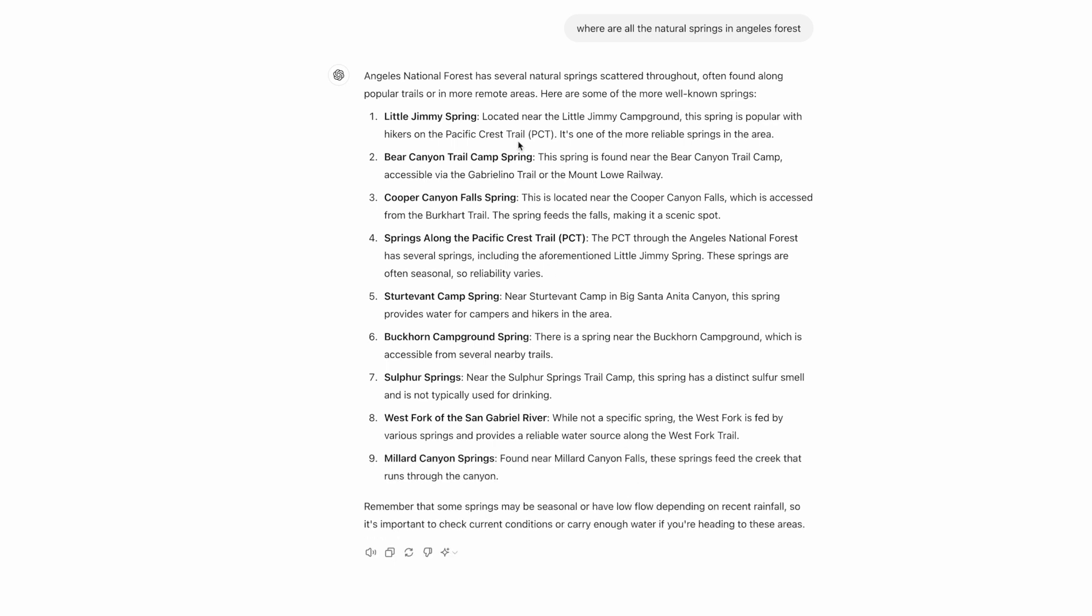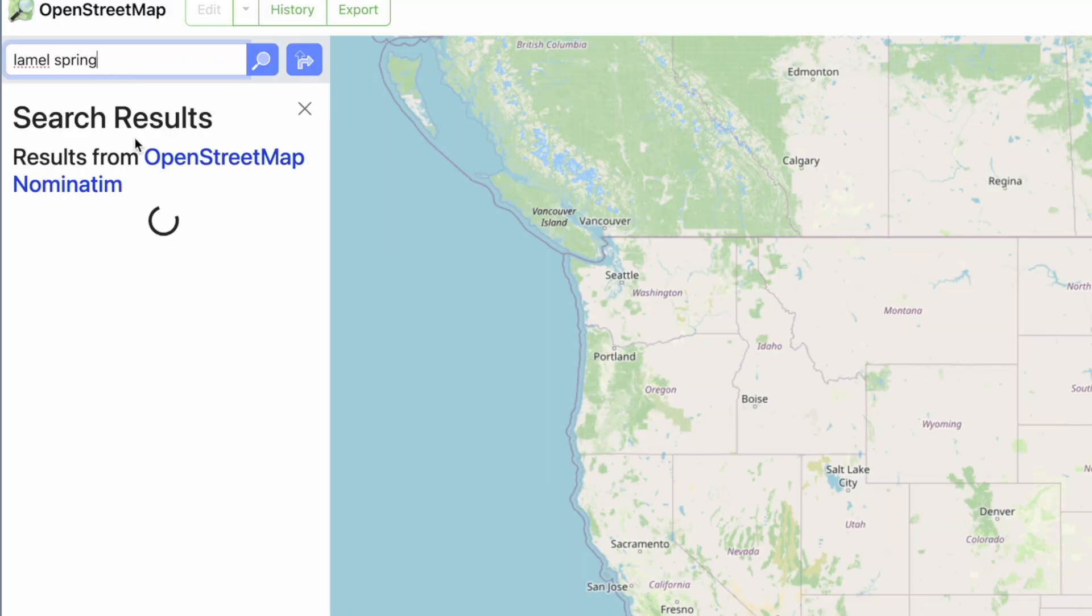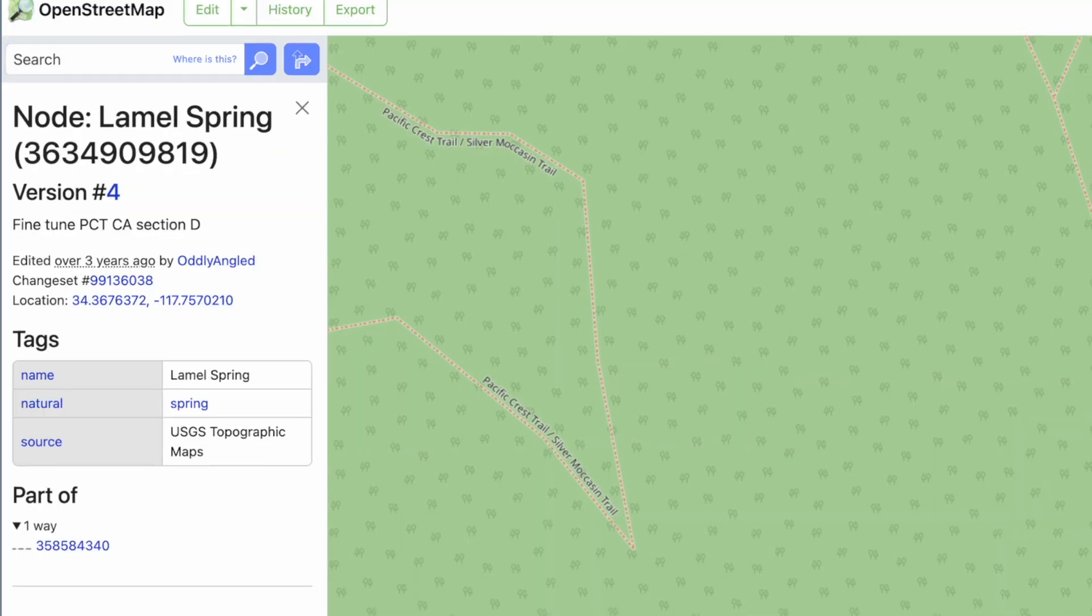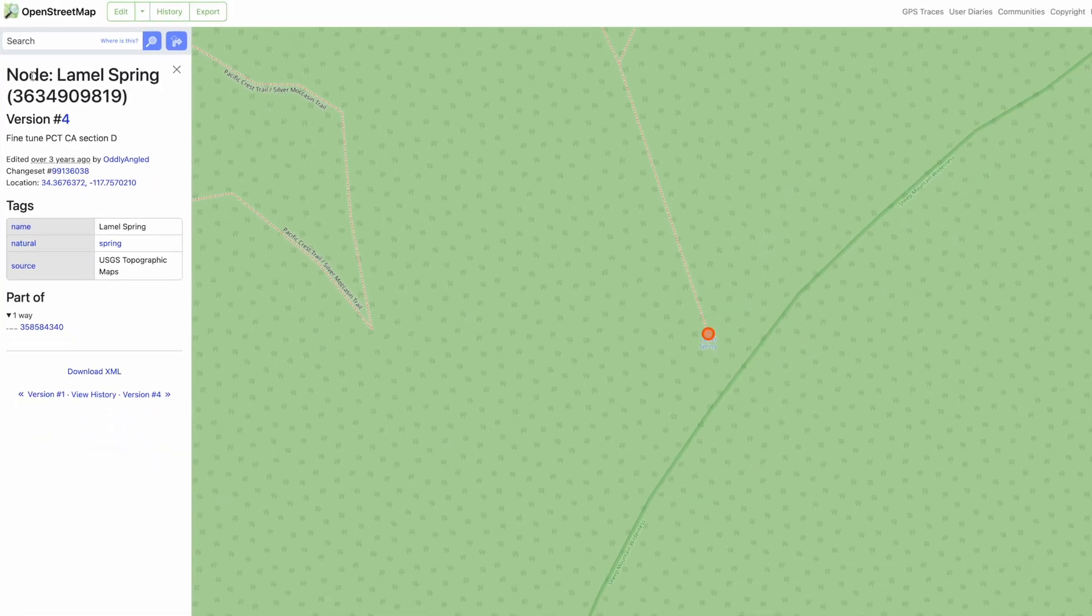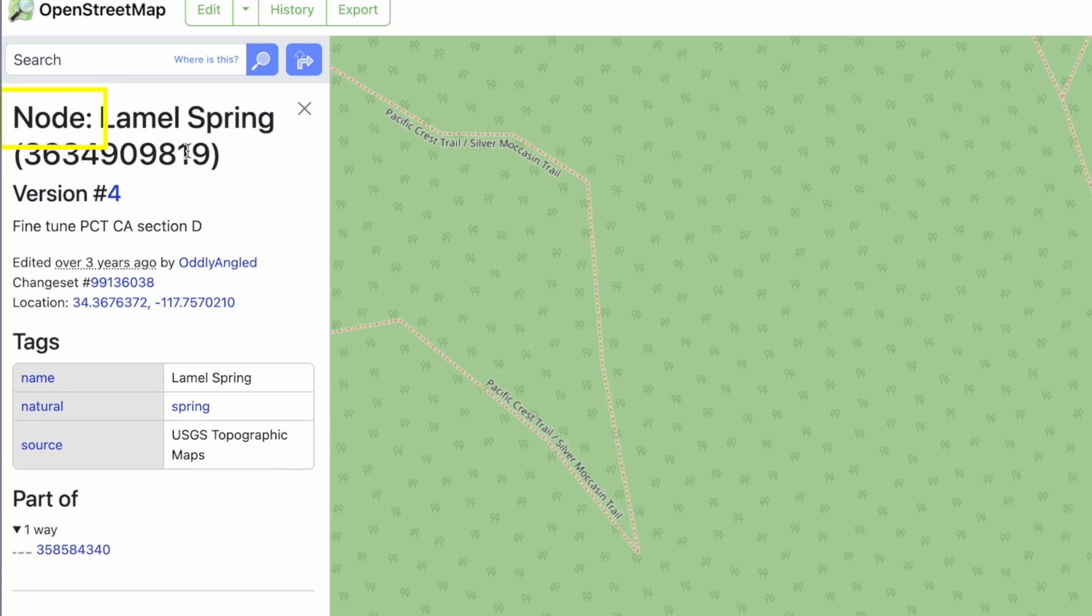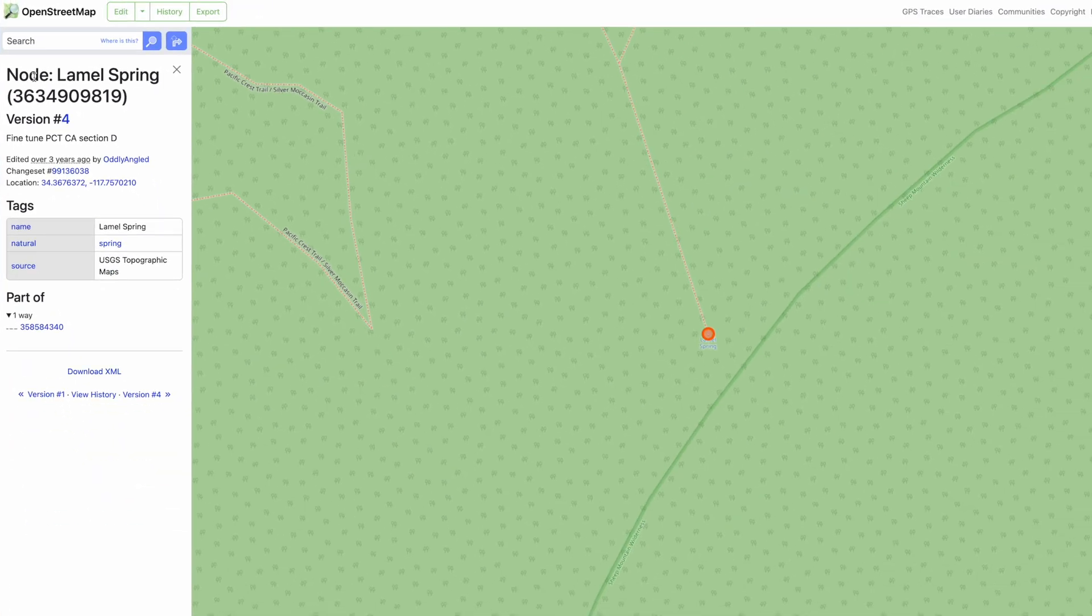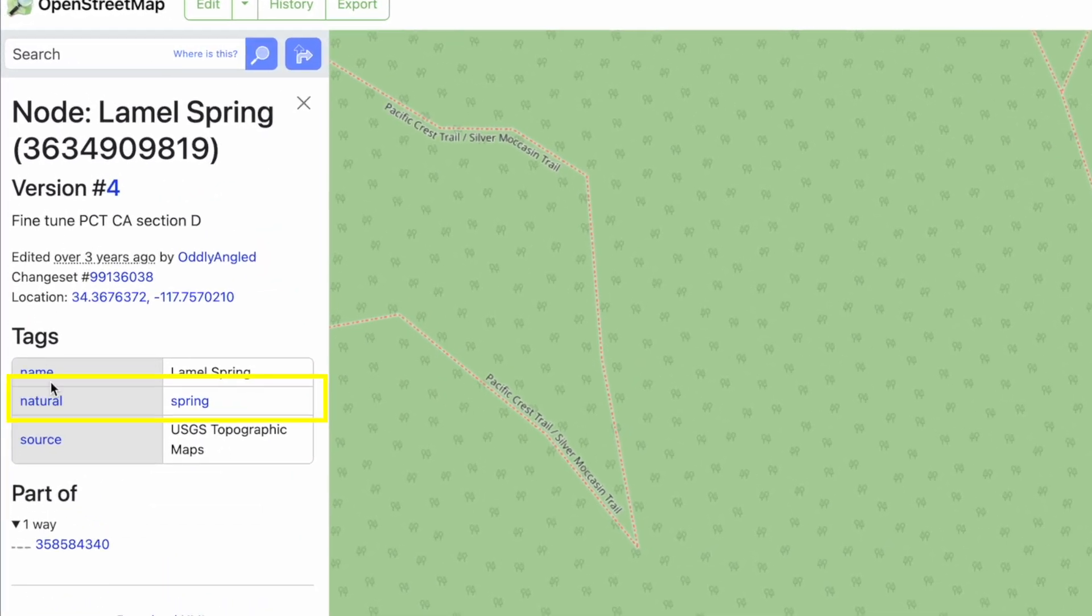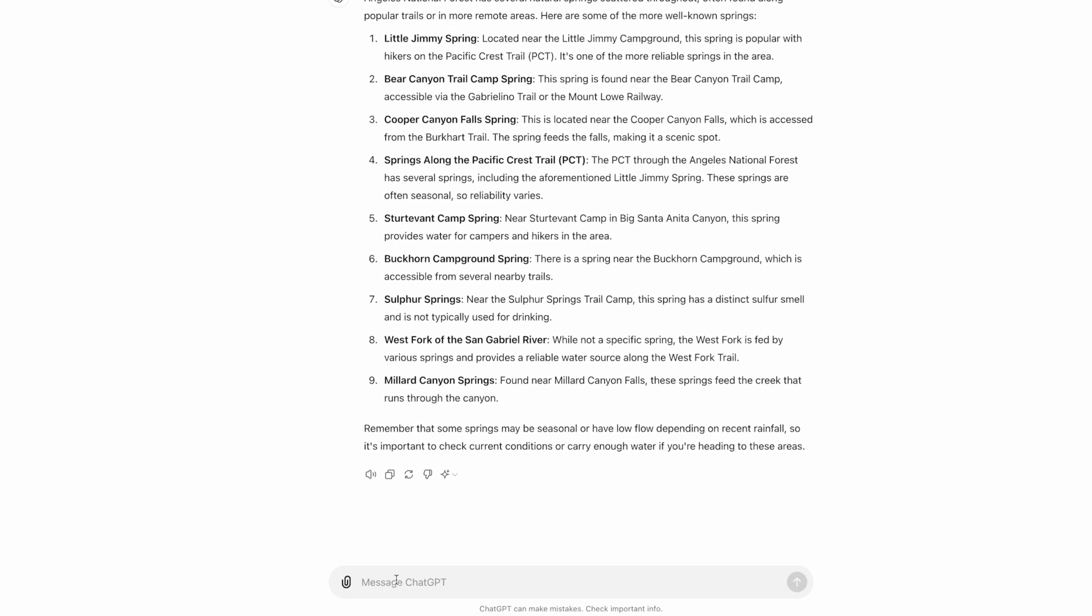What we can do is find a spring that we already know in OpenStreetMap. Here's Lammel spring, which I just showed you earlier. You can see it's listed as a node. There are nodes and there are ways, those are the building blocks of OpenStreetMaps. You can see here it says tags natural equals spring.